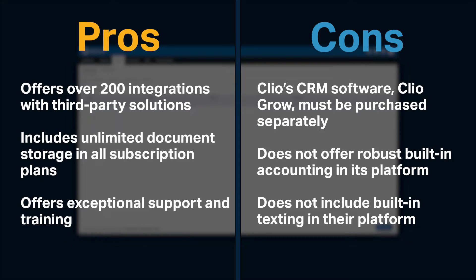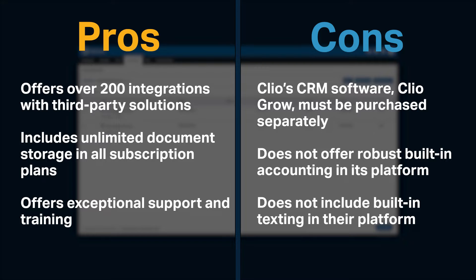However, Clio's CRM software, Clio Grow, must be purchased separately. It doesn't offer robust built-in accounting, and it doesn't include built-in texting.